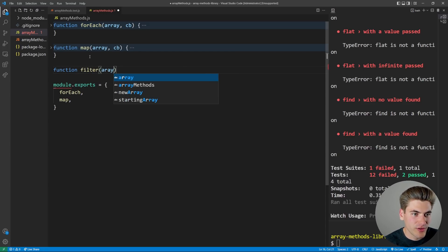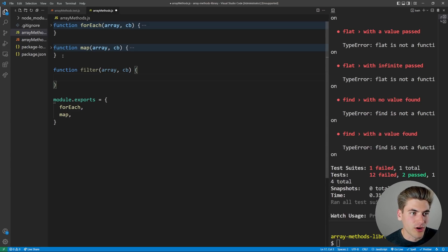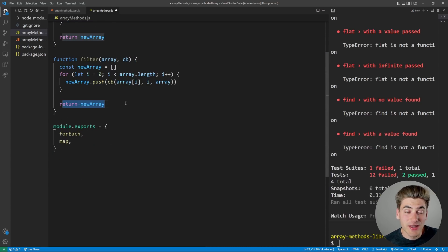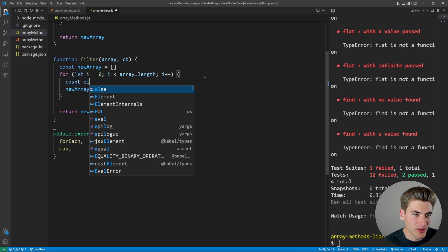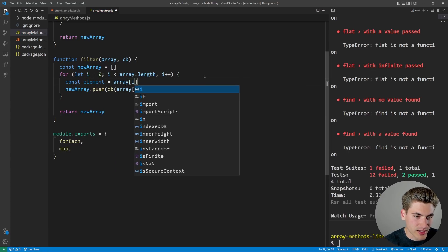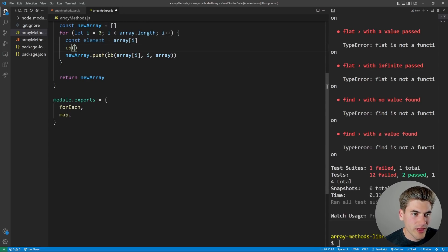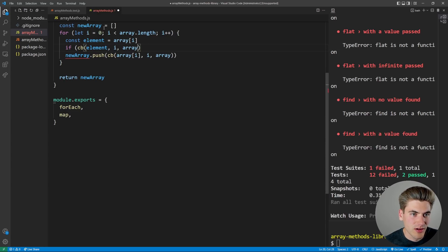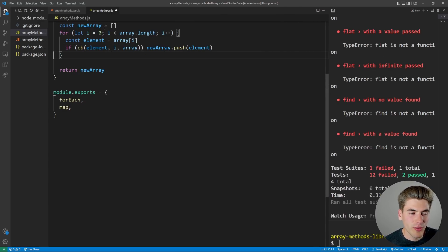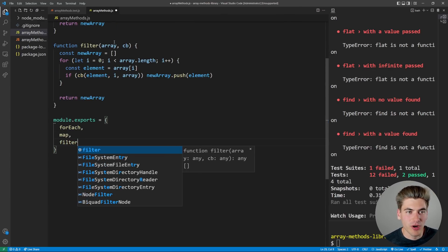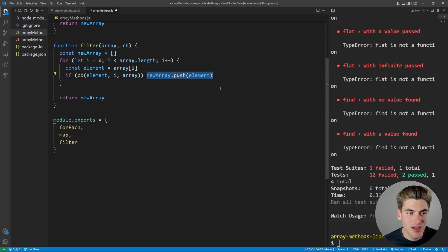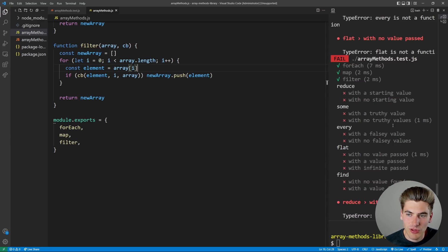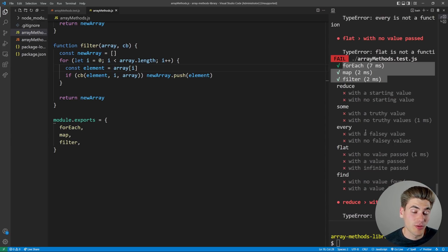Let's move on to filter, which is very similar to forEach and map. I'll copy down our map as a base. Inside filter, we're going to return a new array of values that actually pass the callback. We get our element equal to our array at the current index, call our callback with all that information, and wrap it in an if check. If the callback returns true, we push the element into our array; otherwise we don't add it. If we save and scroll up, we can see the passing test for filter is done.